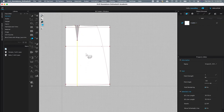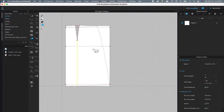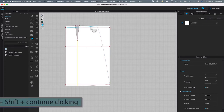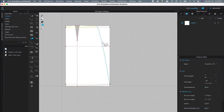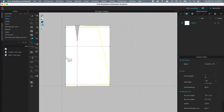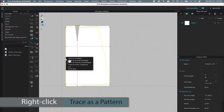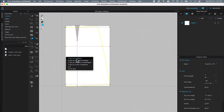Next I'm going to trace the whole internal shape of the skirt block as a pattern. While the tracing tool is active, I'll click on the waistband skirt, then press Shift and click on the side seam, then click on the hem curve, and finally click on the center back line. I'll release Shift, then right-click and select 'Trace as Pattern' from the popup menu.